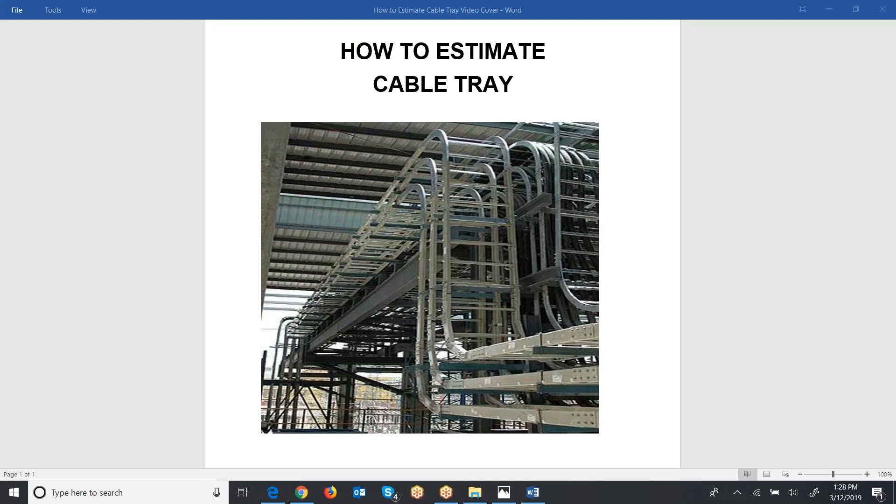In this video I'm going to explain how to estimate cable tray. Red Rhino estimating software has cable tray and it has labor only. So what you do is you make a material list of the cable tray needed, input it into Red Rhino, and Red Rhino displays the labor. Now you have to get it quoted. Let me show you what I mean in Red Rhino software.